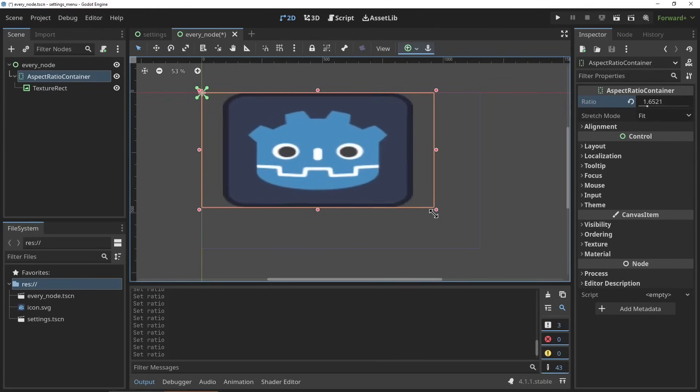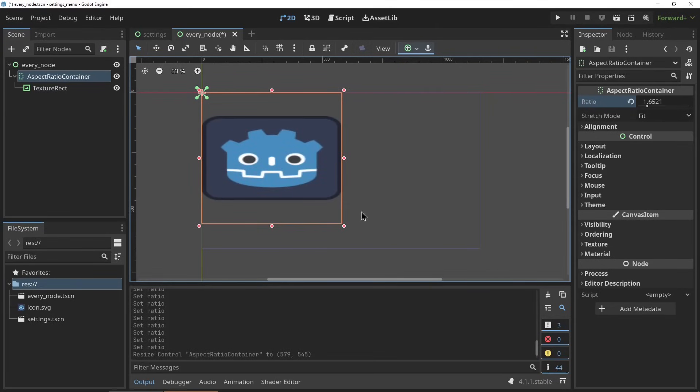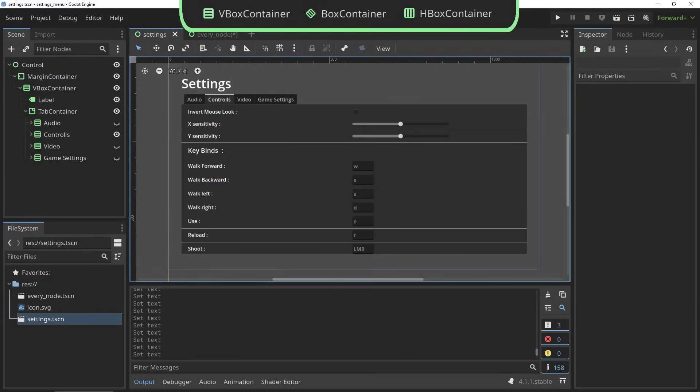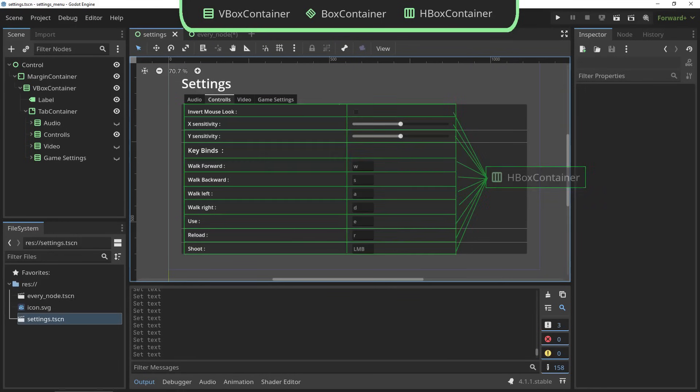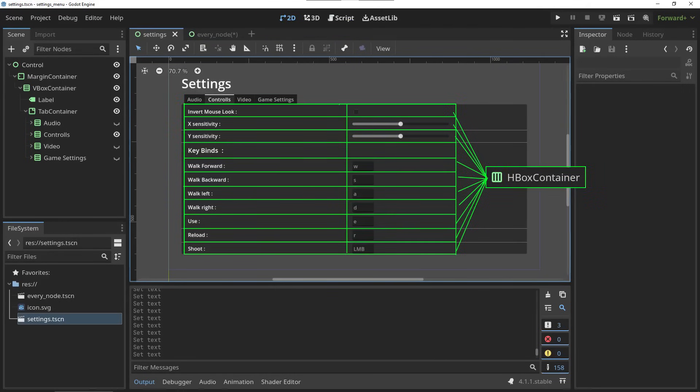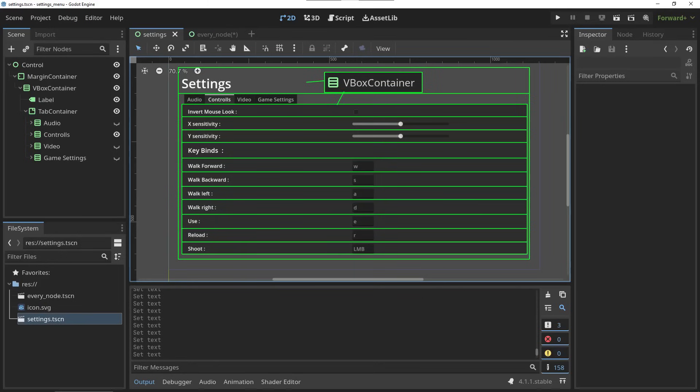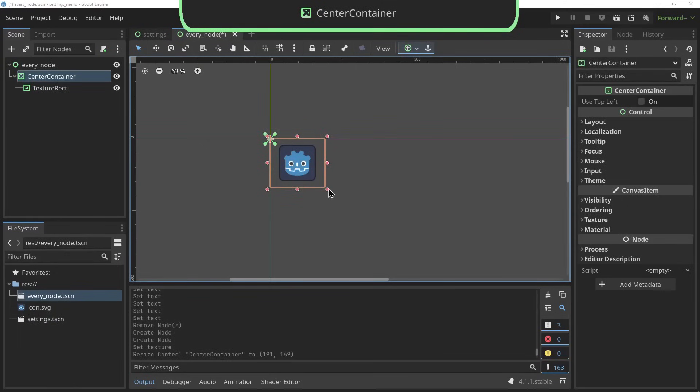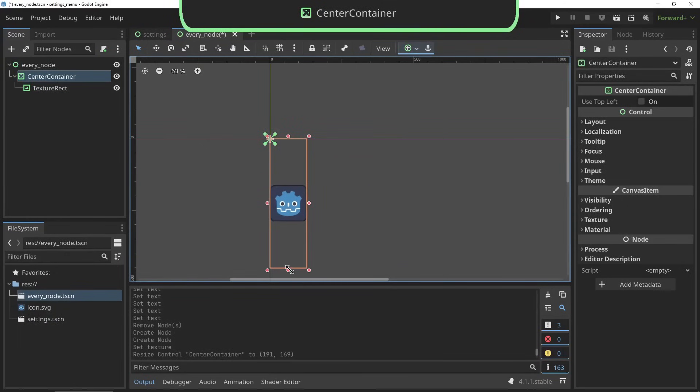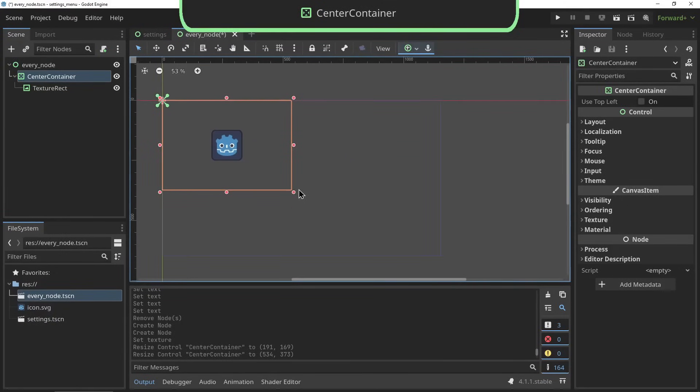The box container, the V box container and the H box containers are your bread and butter of most UIs. Everything within these containers will be aligned horizontally or vertically. Most UIs can be boiled down to V box and H box containers. The center container is super simple and super useful - all the children within this container will be put perfectly in the center.